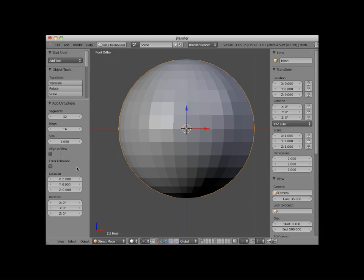Note that the location and rotation, in this case zero, is also noted. By default, all primitive objects are added to a scene as if they were added in top view, no matter which view you are actually in. Thus, a UV sphere will always, when first added to a scene, have its poles aligned to the Z axis.